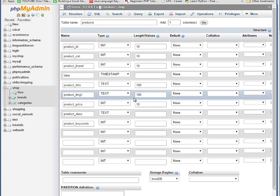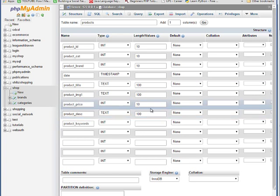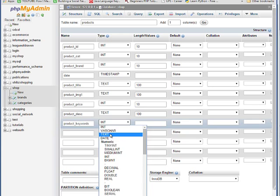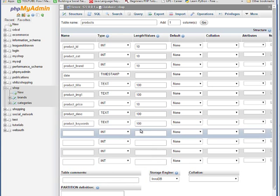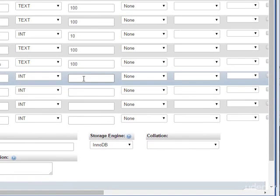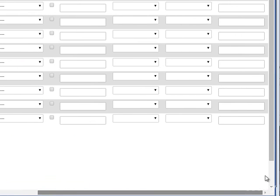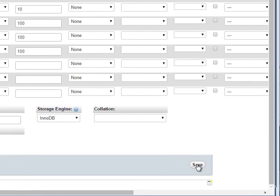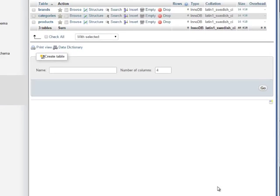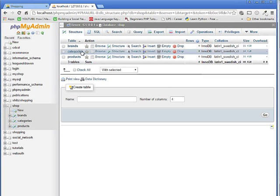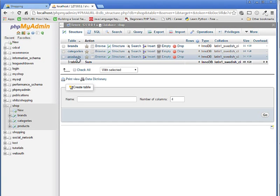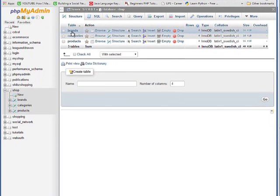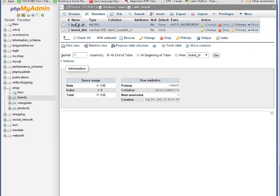Product description - you can type words up to hundreds. Product keyword is also text, give it 100. The last one is status - give status 100. Now click the Save button here and you can see that we have three tables in our shop database here.